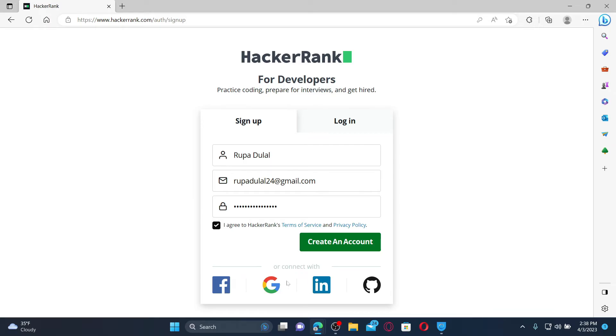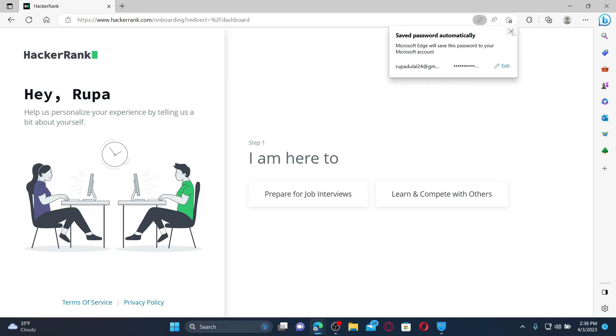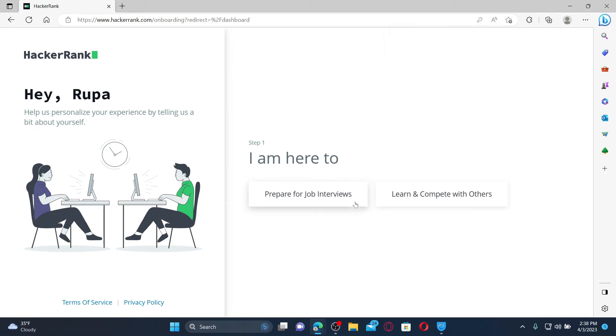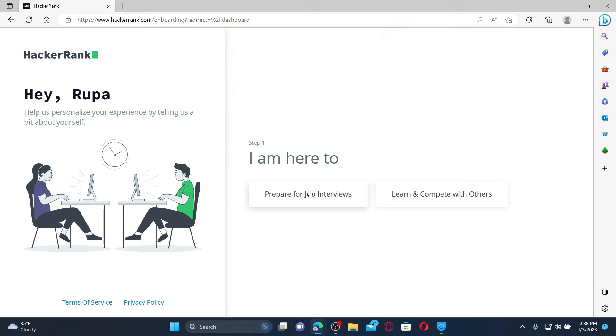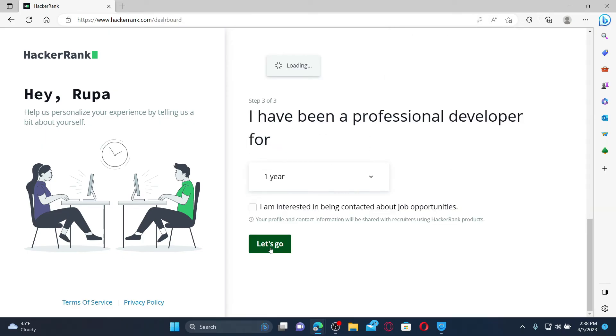After clicking on the Create an Account button, you'll end up on this page. Go ahead and answer some of the questions along the way, and after you are done you'll be able to finish off signing up for HackerRank.